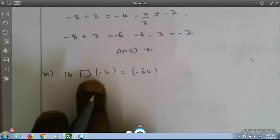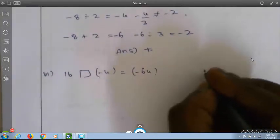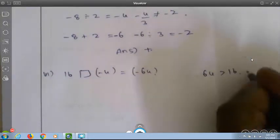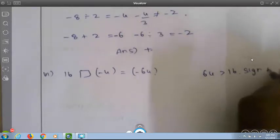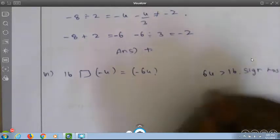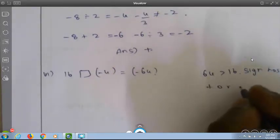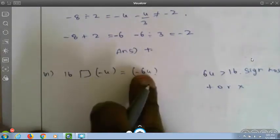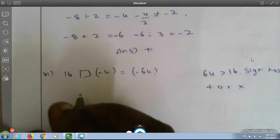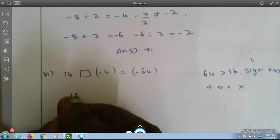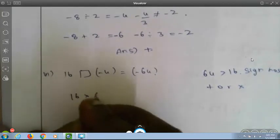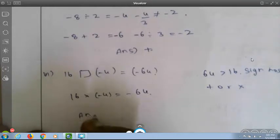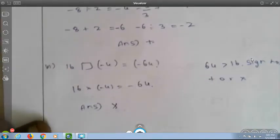16 box into 4 equals minus 64. Since 64 is much greater than 16, the sign is likely multiplication. Check: 16 into minus 4 equals minus 64 — this is satisfied, so the answer is multiplication.